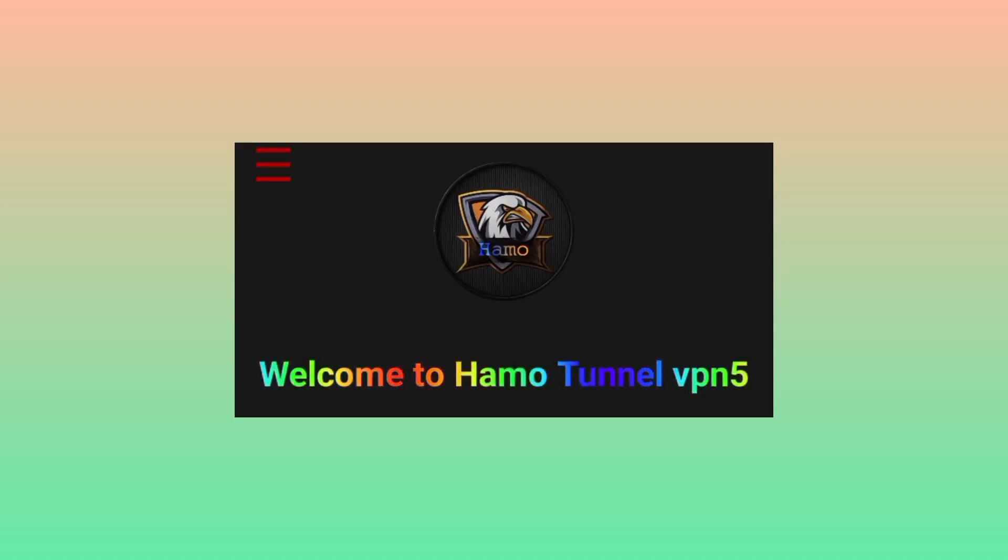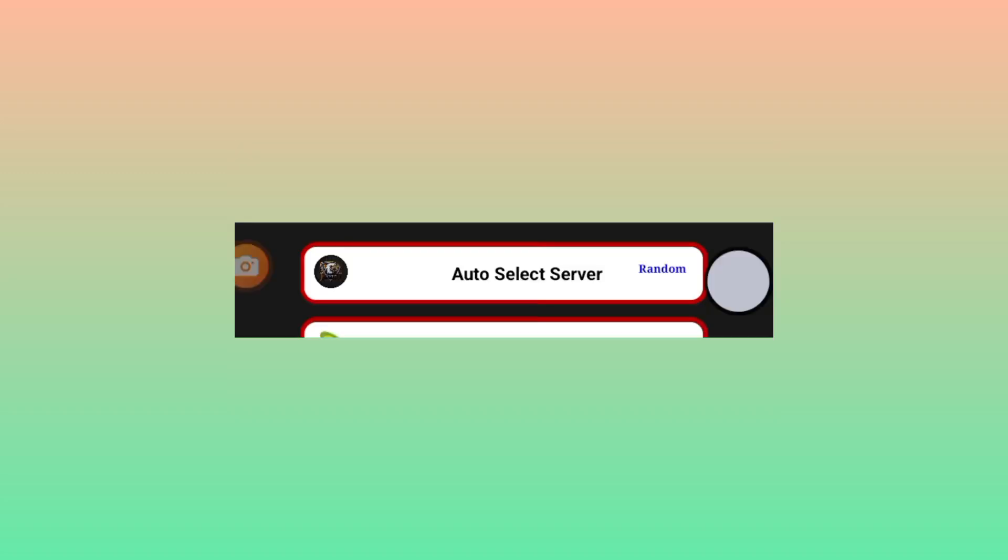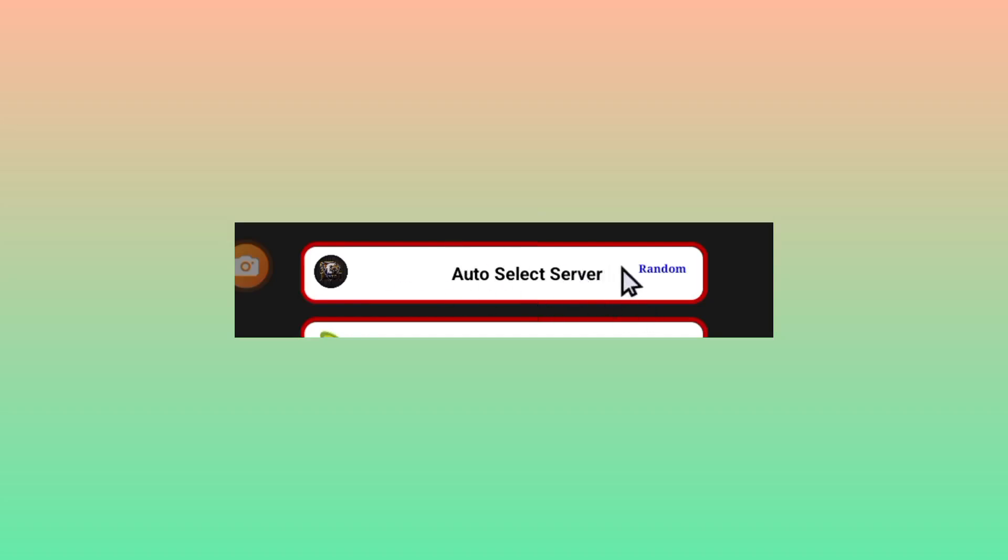To pick a server or leave it in auto select server, you'll be required to pick a server or leave it in auto select server as this app will pick the best server for you in your location.